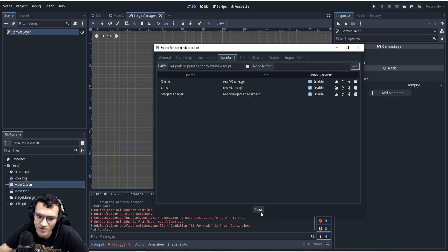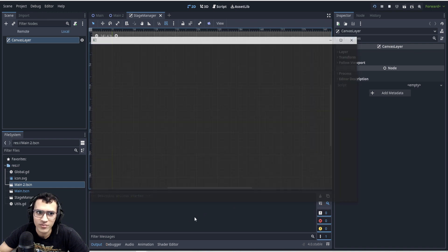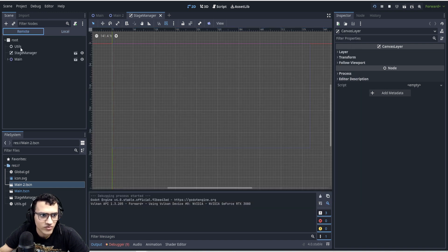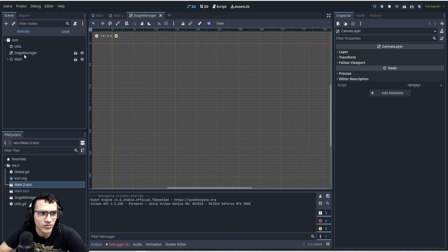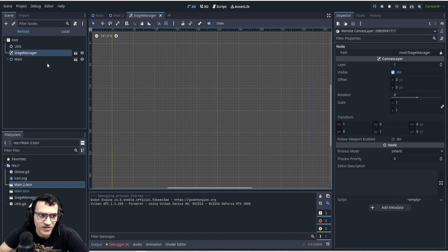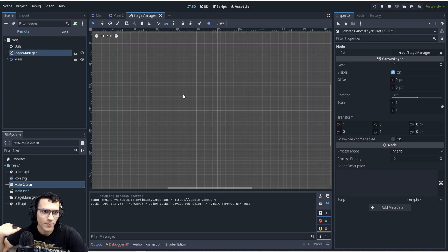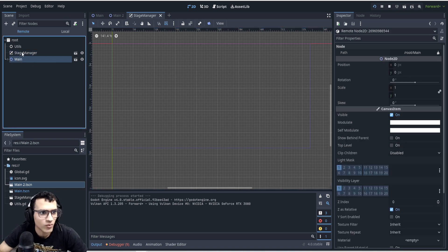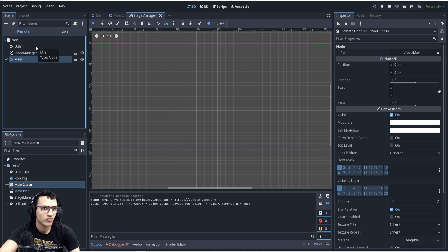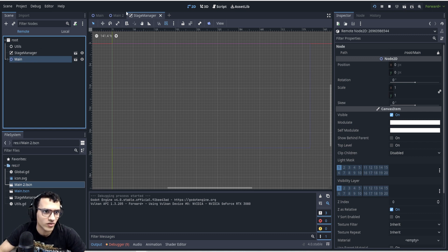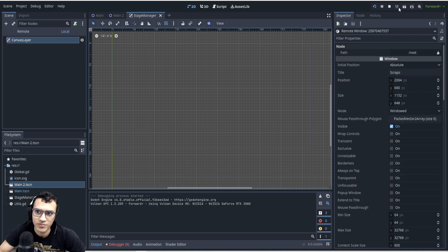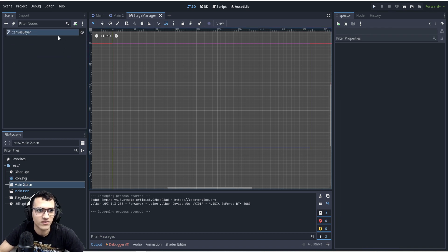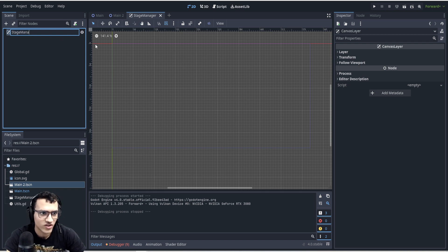Auto-load means when you play, you can see all auto-loaded scenes in the remote panel. We use a canvas layer because even though the stage manager is behind the main scene, it will show in front — anything painted on the canvas is on top of everything else. So when we change scenes, the loading screen stays visible in front of the player.